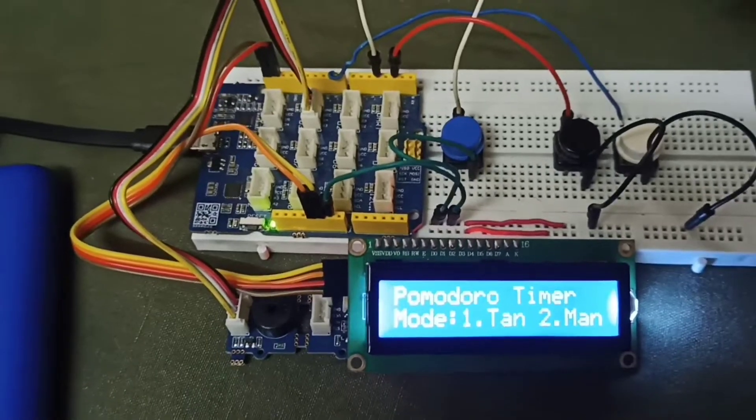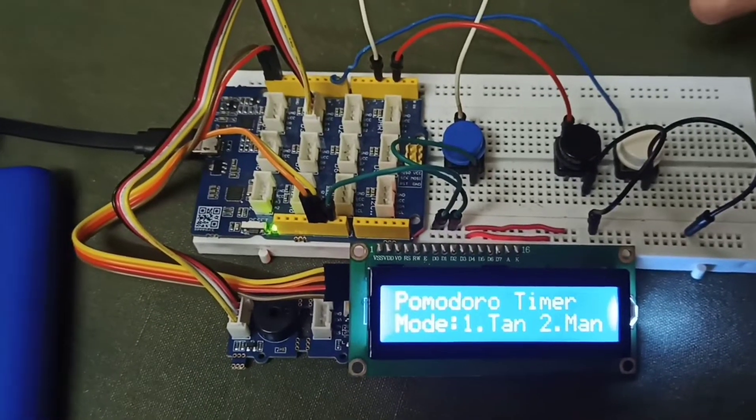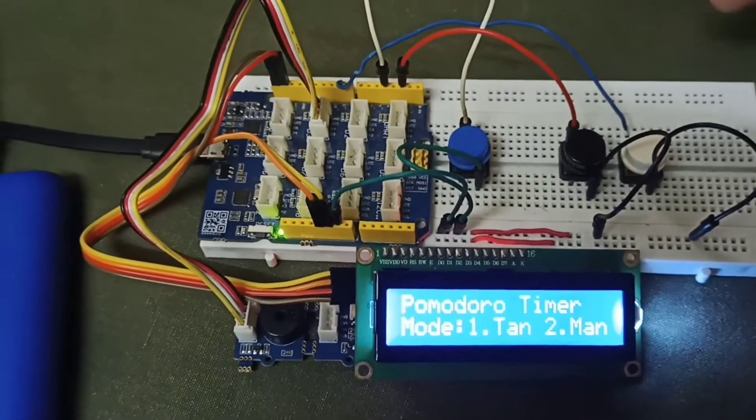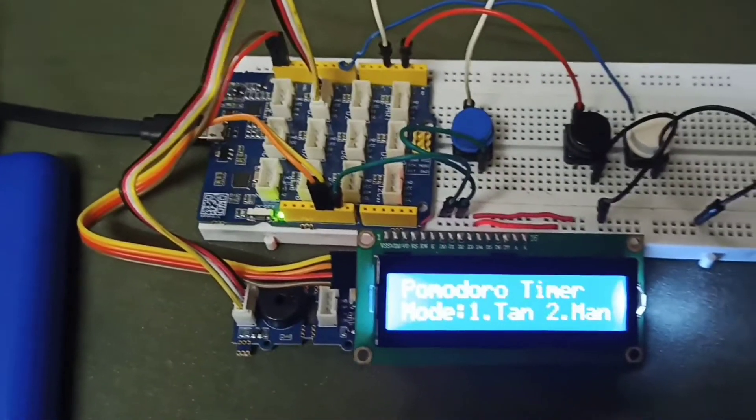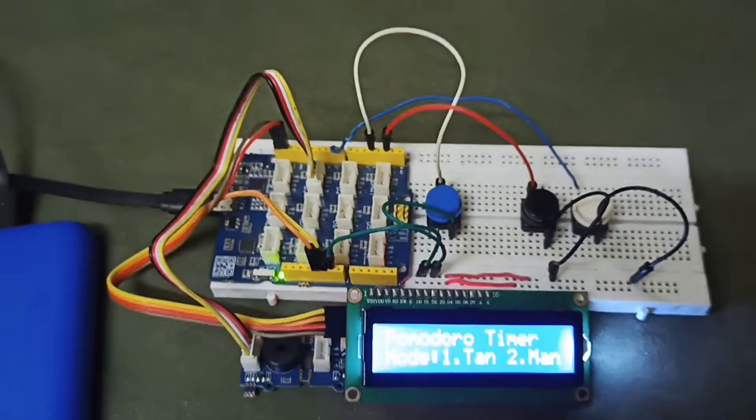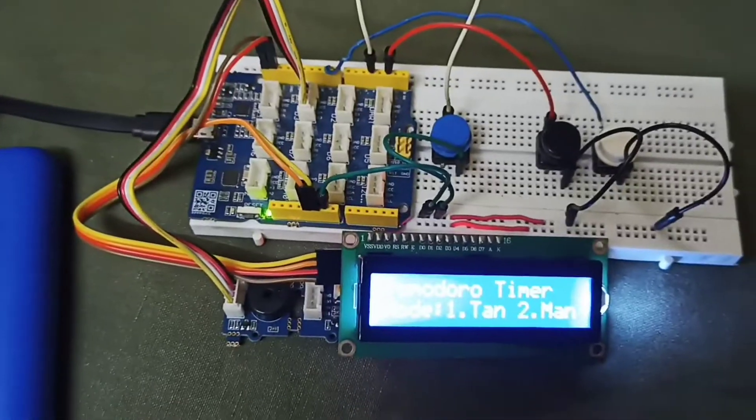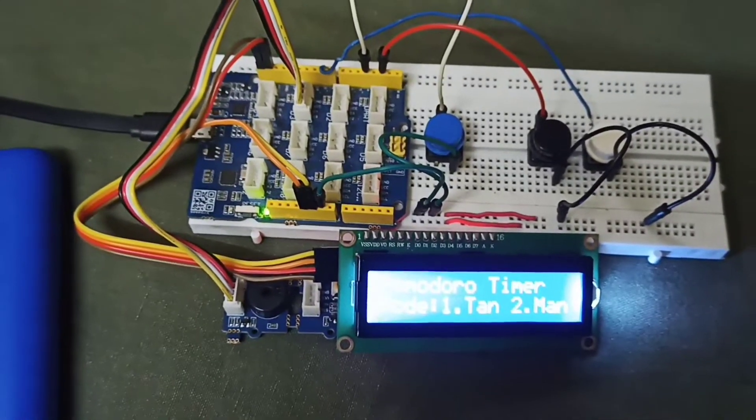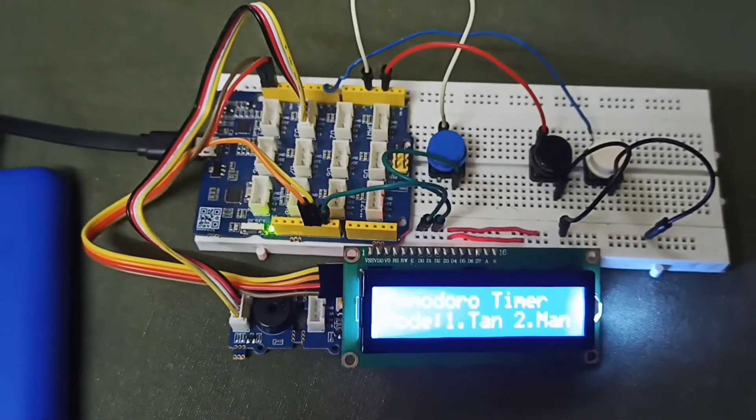Now you can select from the manual or the sunbathing mode that we have pre-selected for you. Thank you. Hope you like the project and the video.